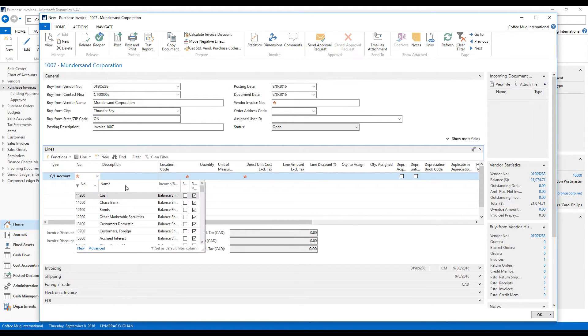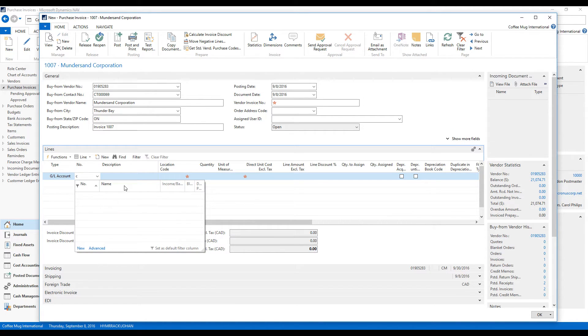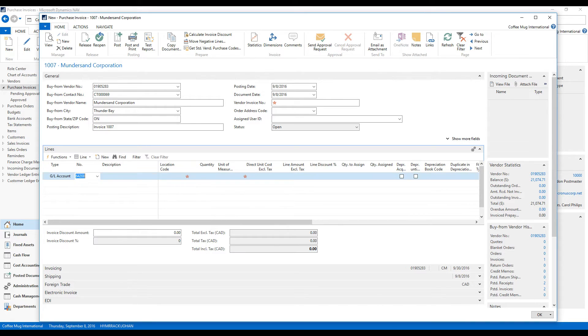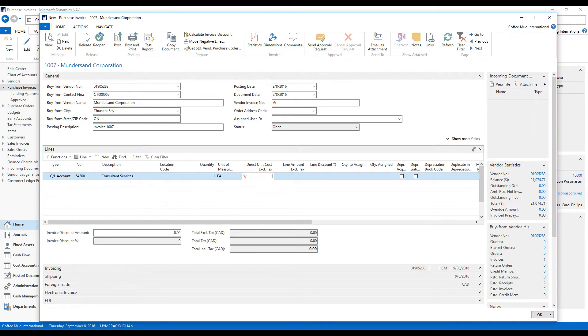And we'll just do GL. And here I actually want to pick the consulting services. So that's a cost account. 60,000. And quantity is this one, unit of measure each. 25,000 dollars.